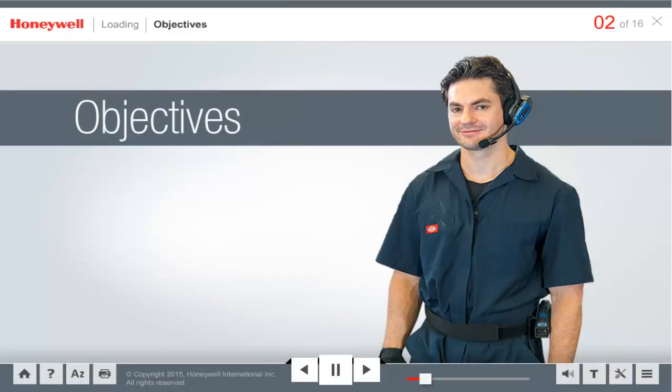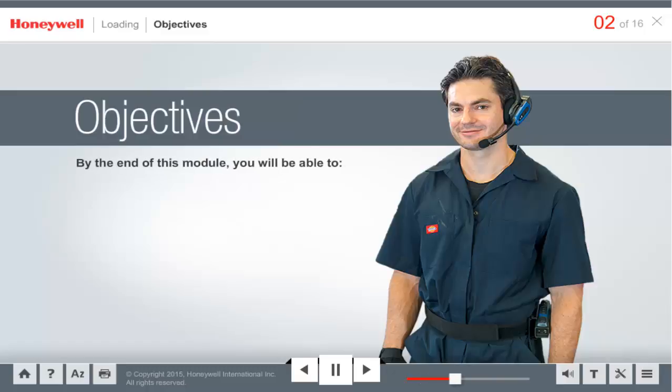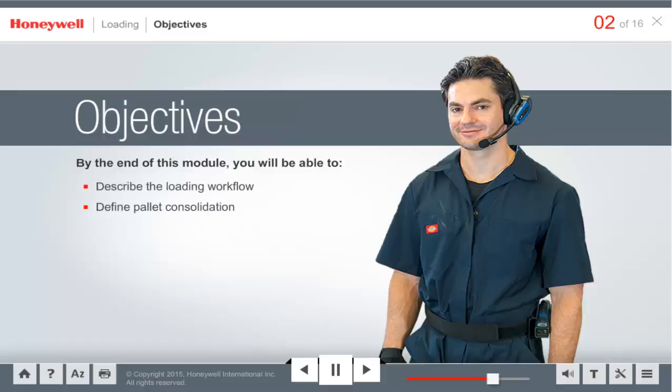Let's take a quick look at what you will learn in this module. By the end of this module, you will be able to describe the loading workflow, define pallet consolidation, and describe the unloading process.